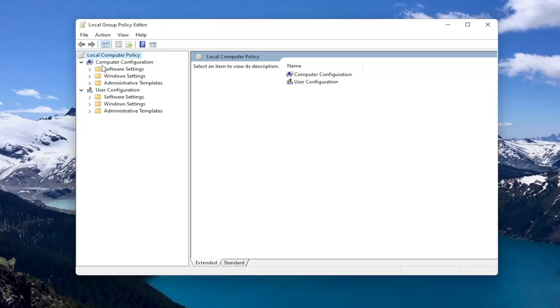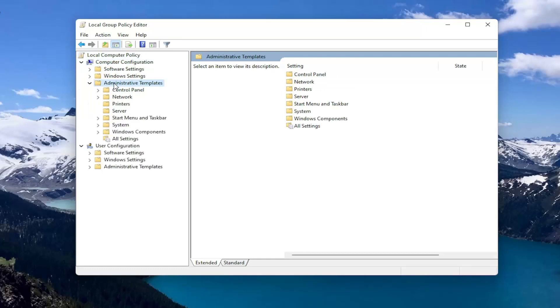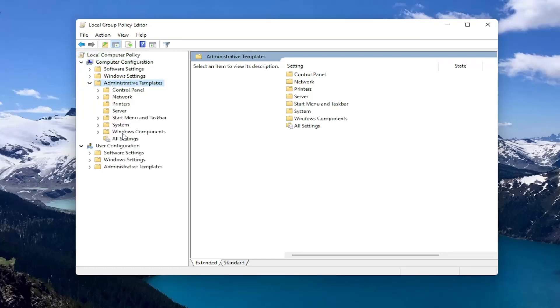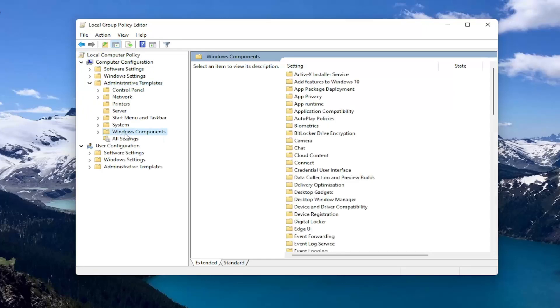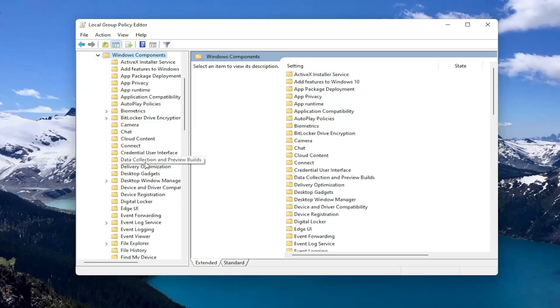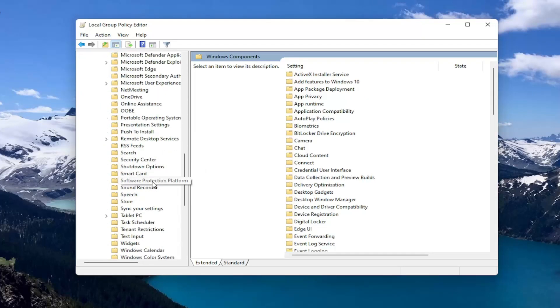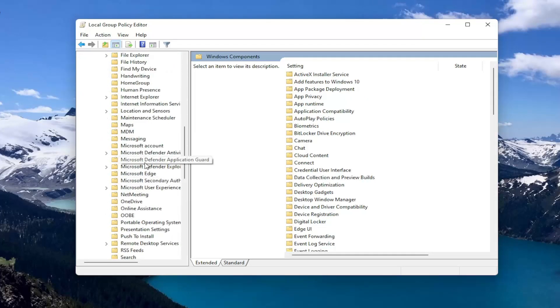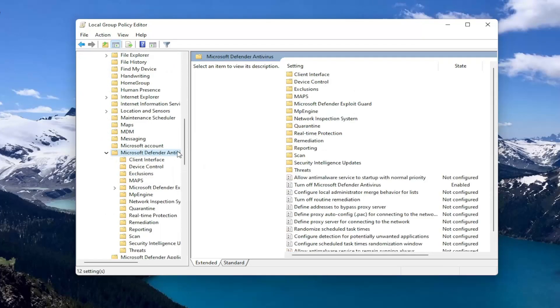So you want to go start by expanding computer configuration. And underneath administrative templates double click on it. It should be a Windows components folder. Double click on that one as well. And then there should be something that says Microsoft Defender antivirus. So go ahead and double click on that.